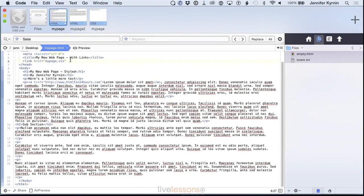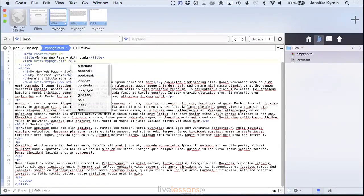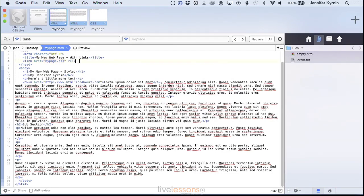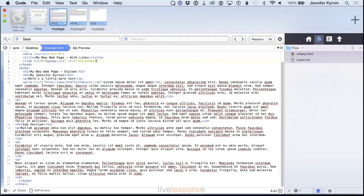And then you add rel. It's saying, what's the relationship of this link? What is the relationship to the document that you're linking to? And in this case, it's a style sheet. So you want to say stylesheet.